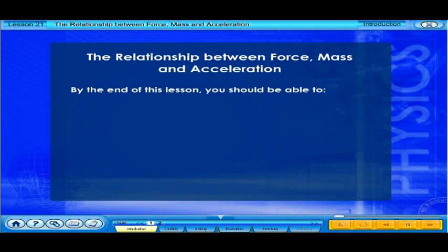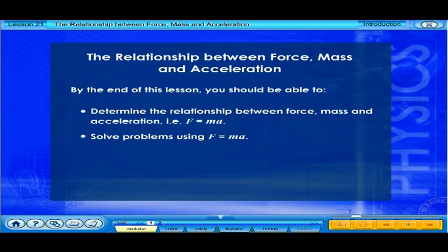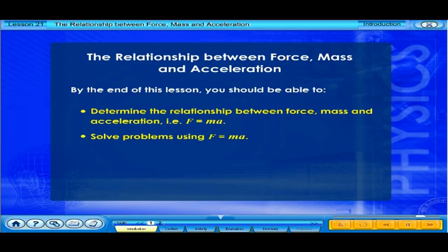By the end of this lesson, you should be able to determine the relationship between force, mass, and acceleration — that is, F equals MA — and solve problems using F equals MA.